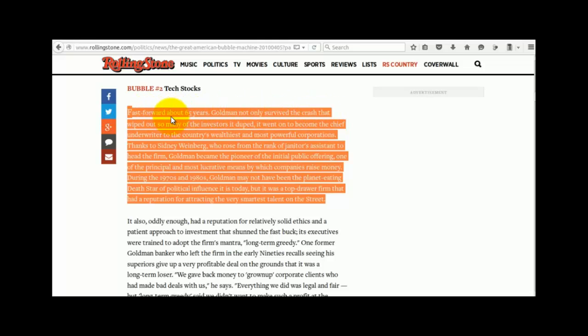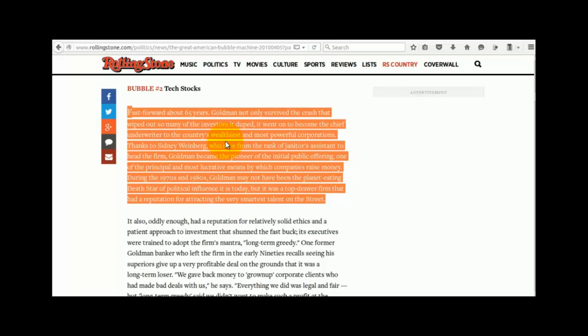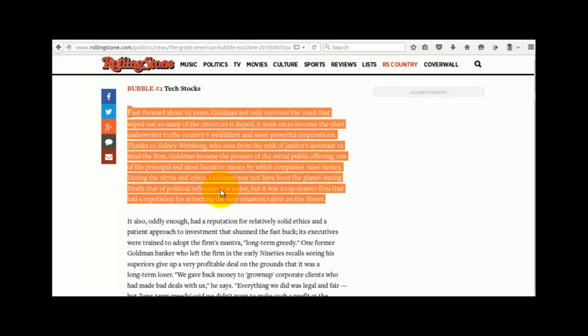Fast forward about 65 years, Goldman not only survived the crash that wiped out so many of the investors it duped, it went on to become the chief underwriter to the country's wealthiest and most powerful corporations. Thanks to Sidney Weinberg, who rose from the rank of janitor's assistant to head the firm, Goldman became the pioneer of the initial public offering, one of the principal and most lucrative means by which companies raise money. During the 1970s and 80s, Goldman may not have been the planet eating death star of political influence it is today, but it was a top draw firm that had a reputation for attracting the very smartest talent on the street.